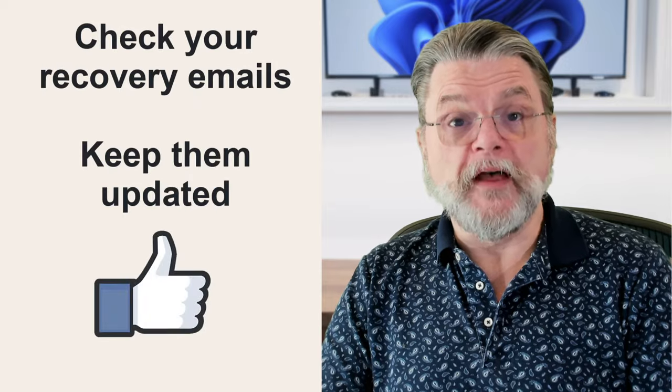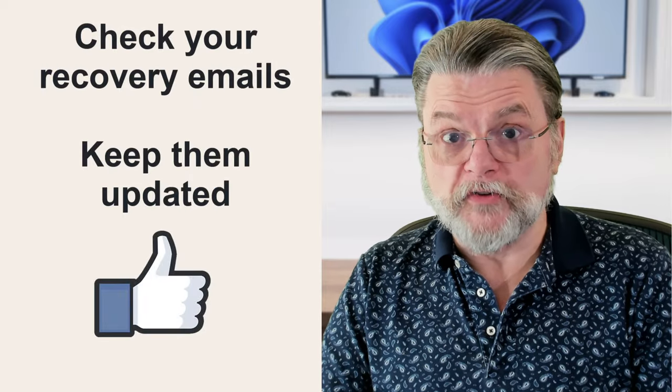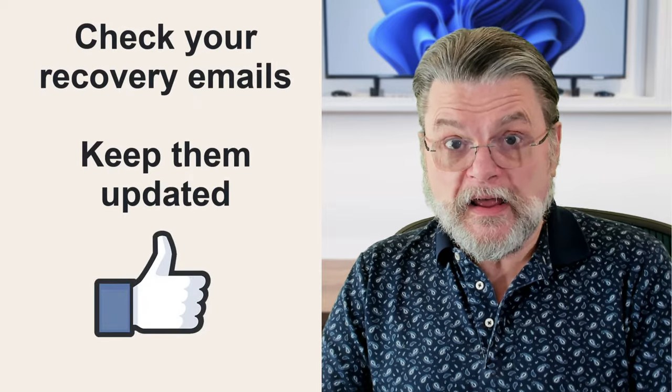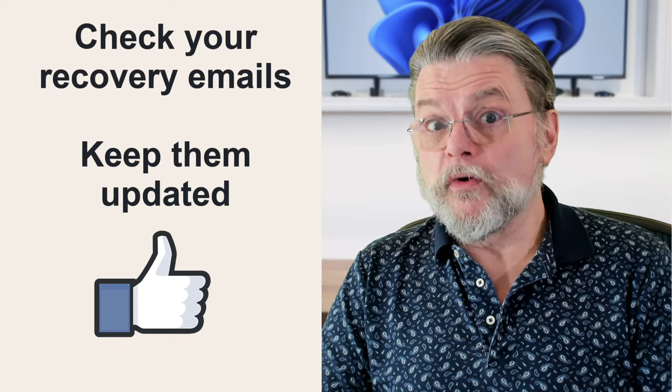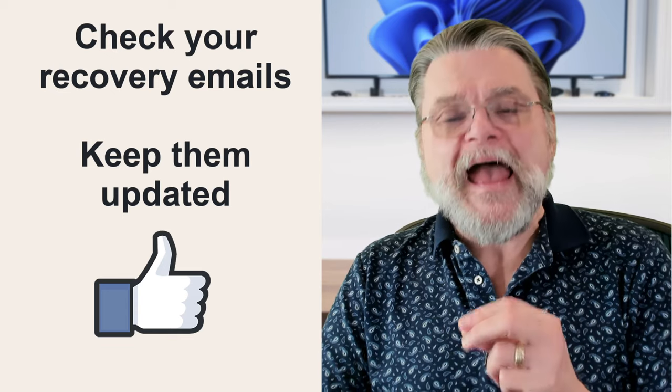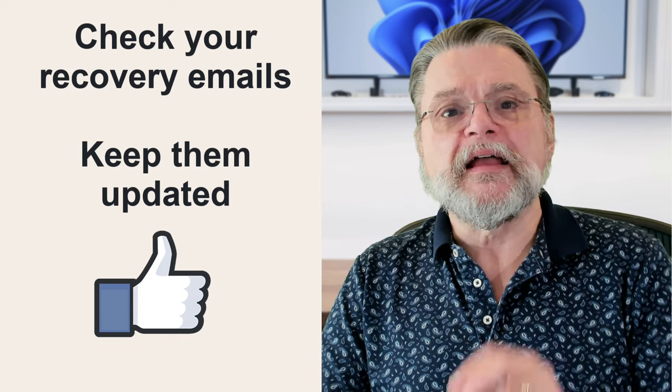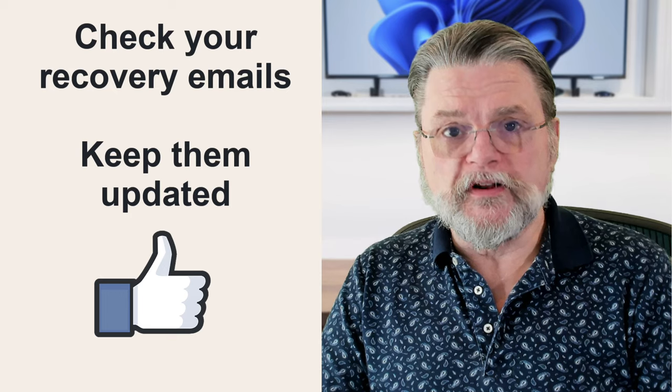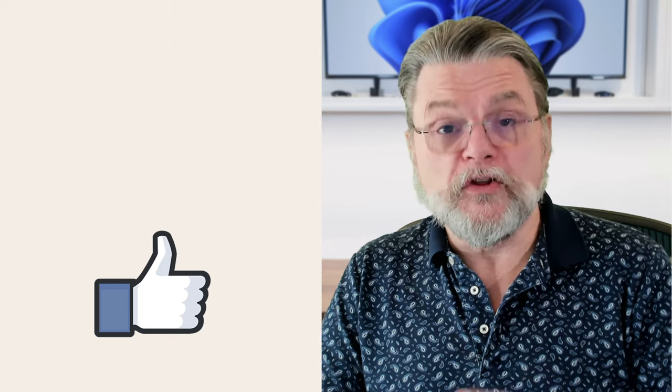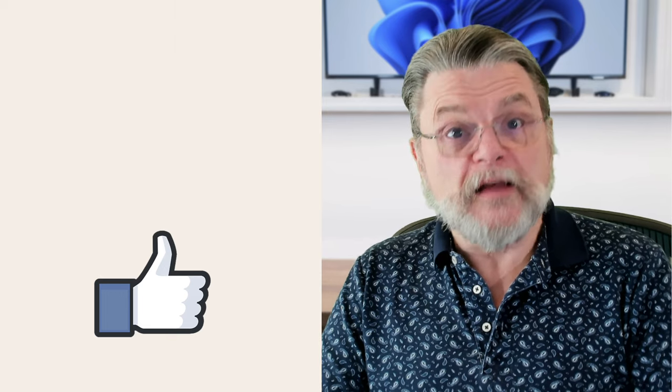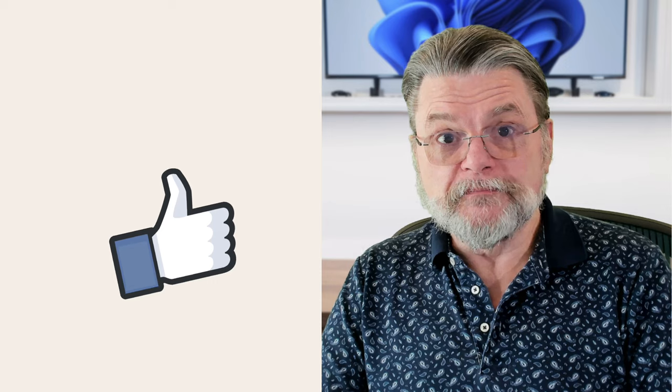That's really all that's involved. And I strongly, strongly recommend that you take the time to visit this page and see what's set up for your Microsoft account. And if it's not what you expected or if there's nothing there at all, add something now and make sure that it's the email address of an account that you have access to someday in the future.